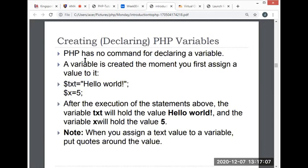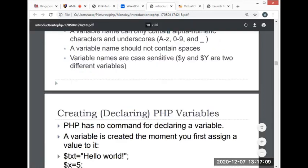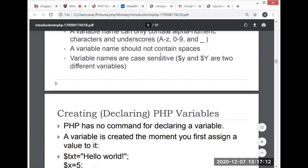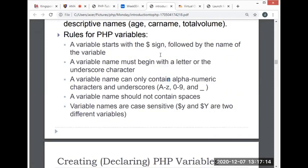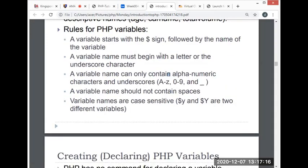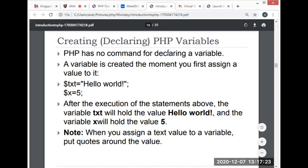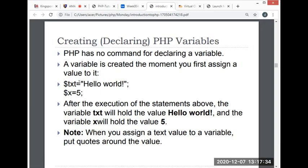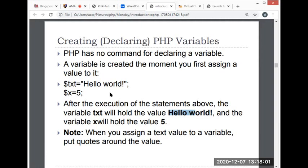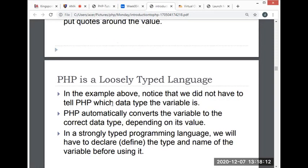Creating PHP variables: PHP has no command for declaring variables. A variable is created the moment you first assign a value to it. We don't declare the data type—the moment you assign a value, the variable is created. For example: txt equals 'hello world' and x equals 5. After execution, the variable txt will hold 'hello world' and variable x will hold 5. When you assign a text value to a variable, put quotes around the value.